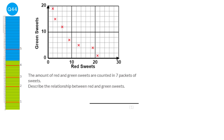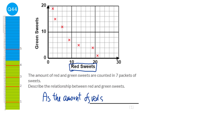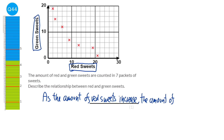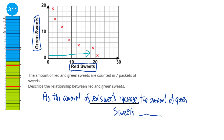When asked to describe a relationship, start with: as the amount of red sweets increases, the amount of green sweets... We look at what happens as red sweets increase — the green sweets start really high and then slowly go down and down. So the word here is decrease. The other option would be increase, which would show a positive correlation.